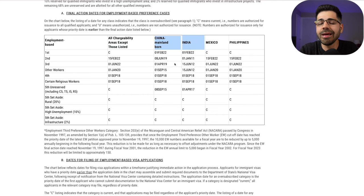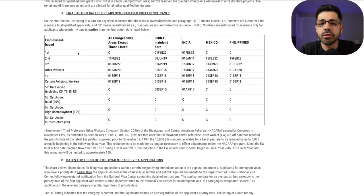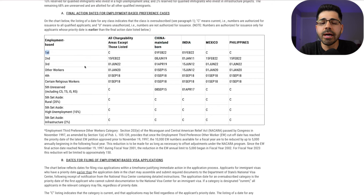This means people born in China or India have to wait many years before receiving a green card through the EB-3 skilled visa, which is why many agencies don't work with applicants born in those countries. Personally, I feel very sorry for those people and think they should look for another visa type — the EB-1 visa may be one of the best options for them.